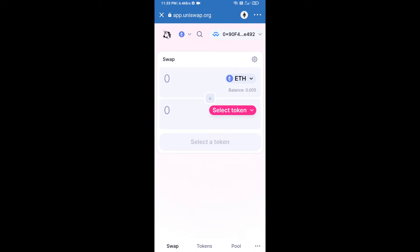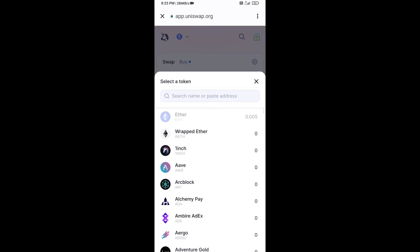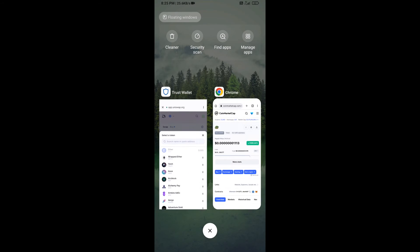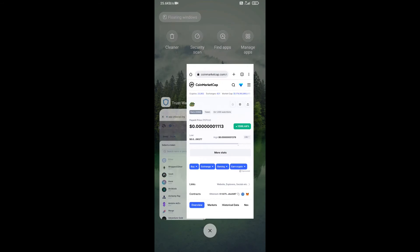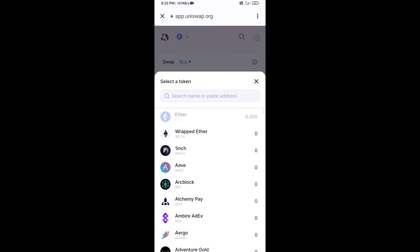Uniswap exchange has been successfully connected from Trust Wallet. Now you will click on Select Token. After that, you will copy the PAYP AI token smart contract address — open PAYP AI token on CoinMarketCap, copy the address, and paste it here.